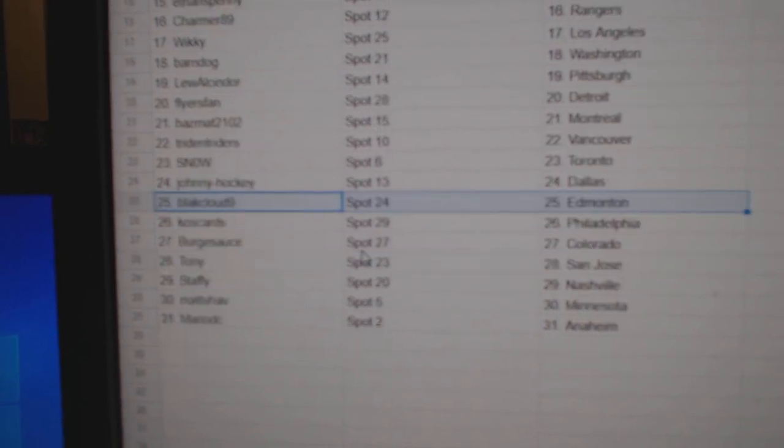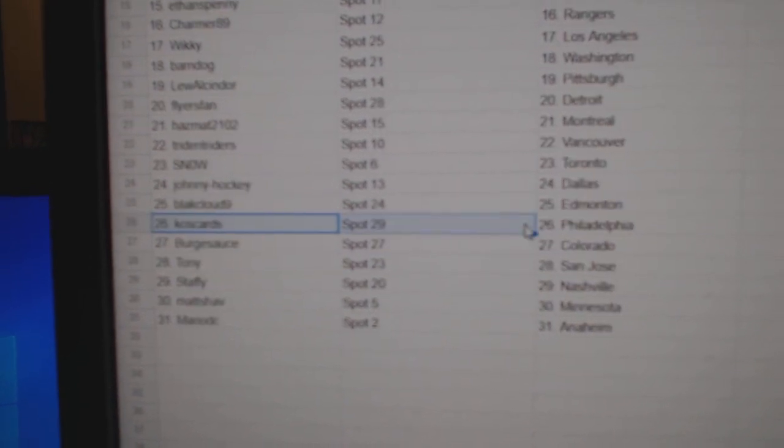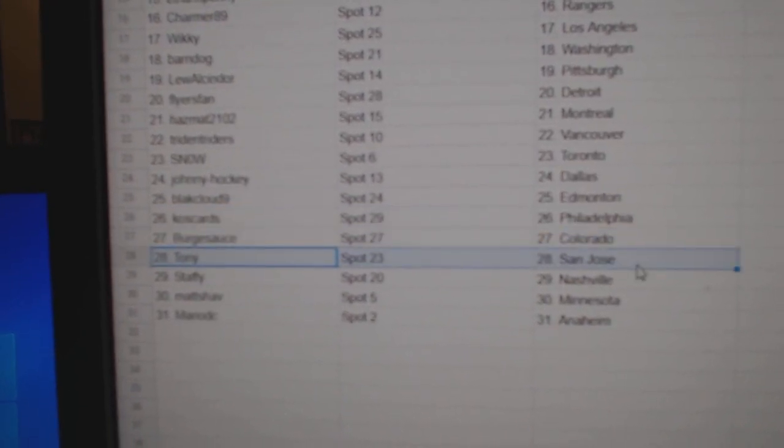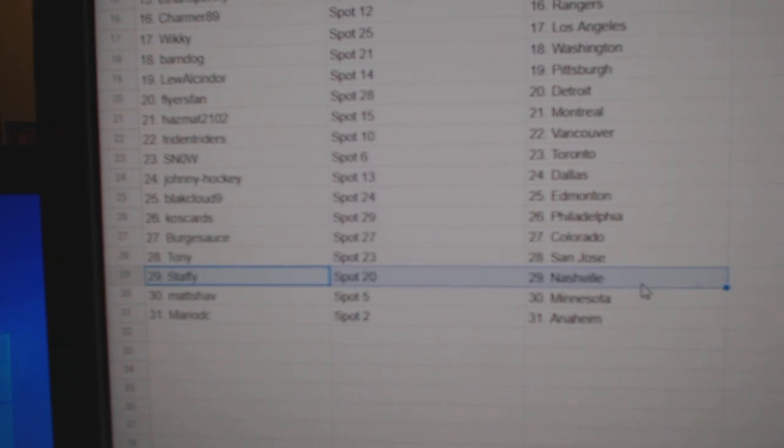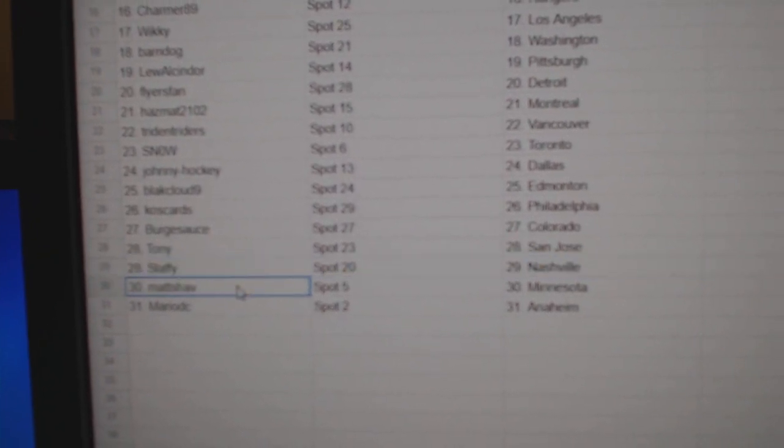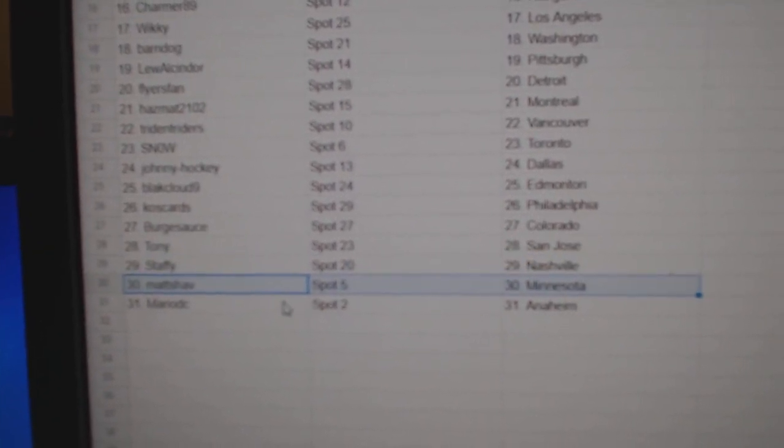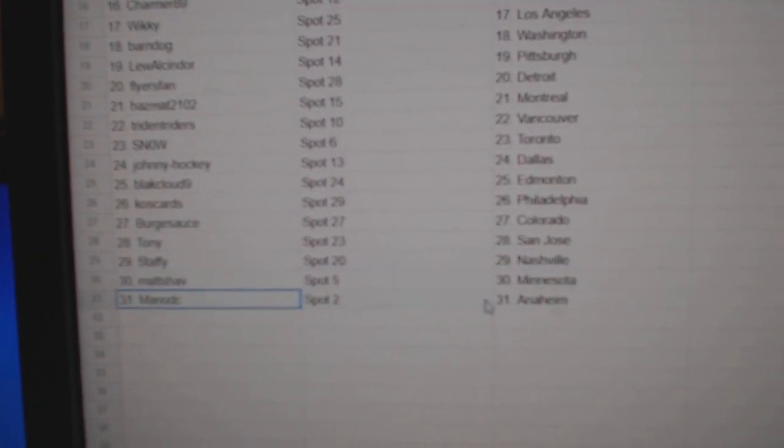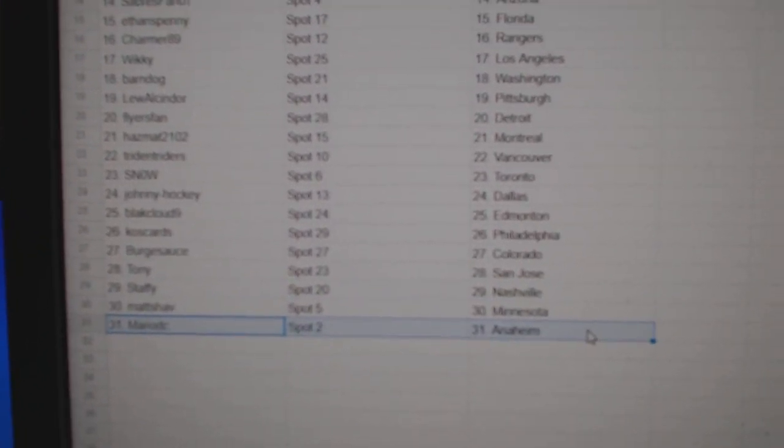Johnny Dallas, Black's got Edmonton, Cost Philly, Berg's got Colorado, Tony San Jose, Staffy's got Nashville, Mass got Minnesota, Mario and Anaheim.